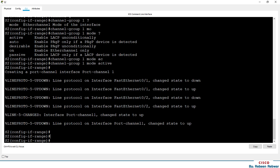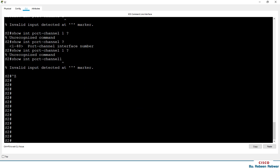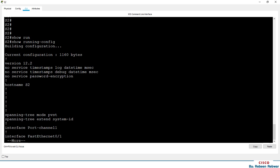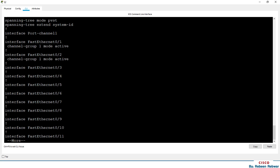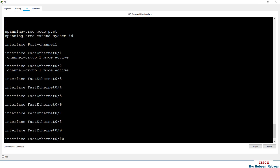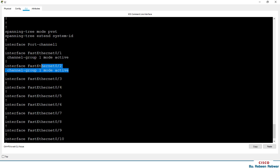If we go into privilege mode and run 'show running-config', we will see that the configuration is available and the interface is available. The interface is assigned to the port. The port is connected and we can also use the port-channel interface.